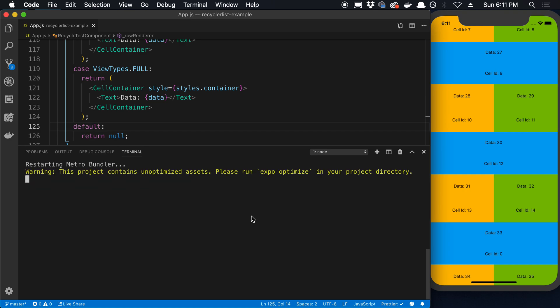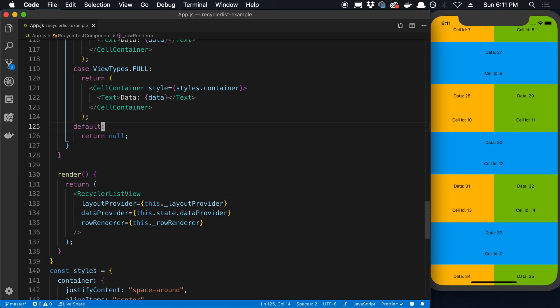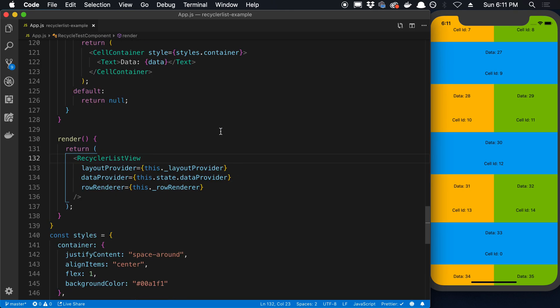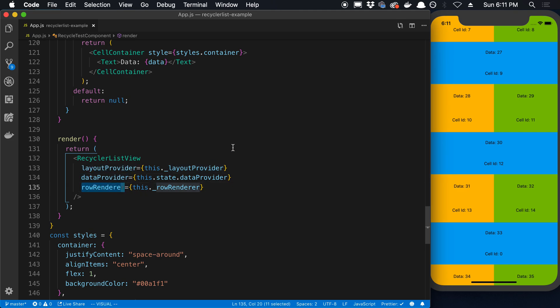Alright, so that is how you can add it to a project. I'll restart my bundler here. So let's talk about how you actually use the recycler list view. This takes three different props, at least this is the minimum number of props you can pass in to get it to work.